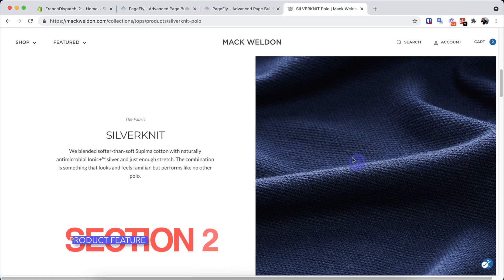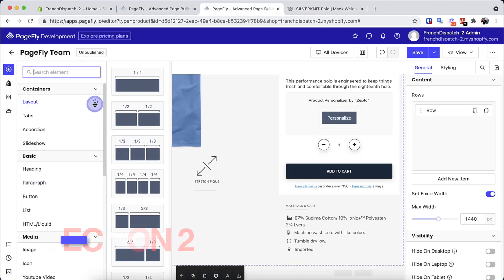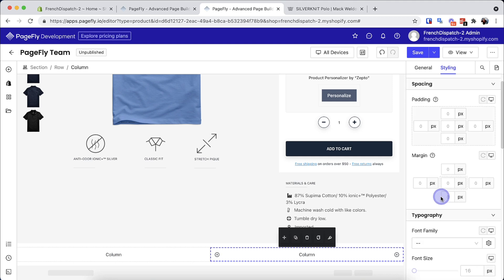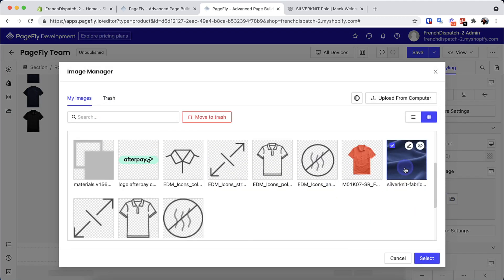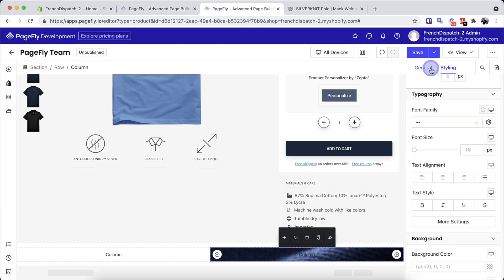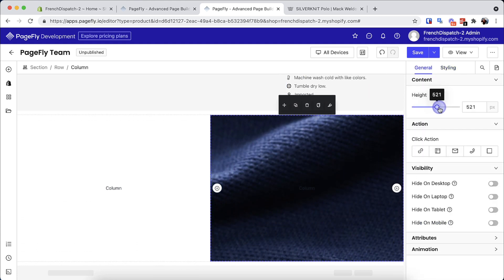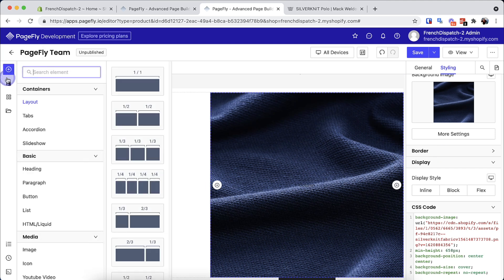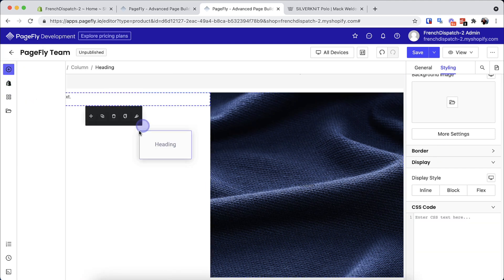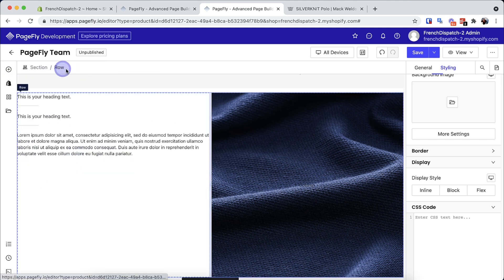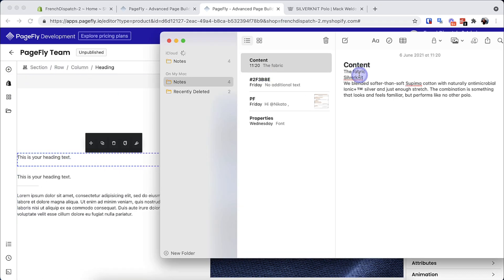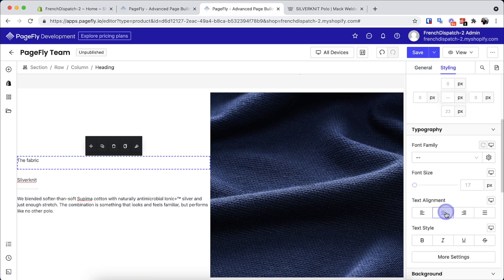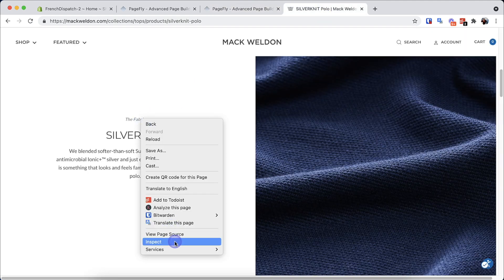The next section is simpler than the previous one. I will add a full-width section, then create another column. Let's add image and content. I will add the image as a background image of a column — this will give me more flexibility when cropping the image. Finally, let's style the section like our reference design.